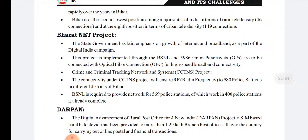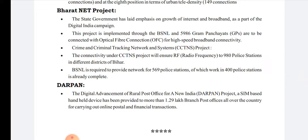We also have the Bharat Net project. The state government has laid emphasis on the growth of internet and broadband as part of the Digital India campaign. BSNL is laying optical fiber connections at the gram panchayat level to connect all panchayats with high-speed broadband connectivity. CCTNS — the Crime and Criminal Tracking Network System — is a step towards better management and control of crime. It is being implemented at different levels; at some places it will take a few months to complete, while at others it is already operational. BSNL is required to provide network connectivity for 569 police stations.